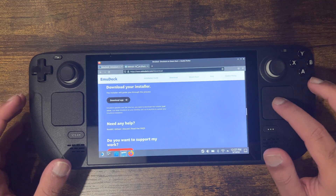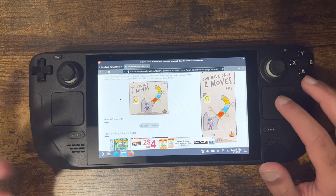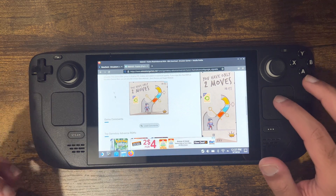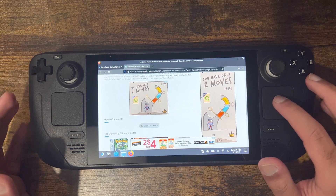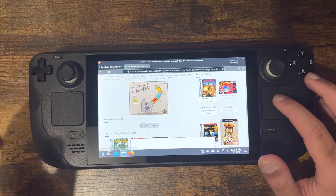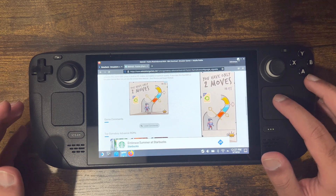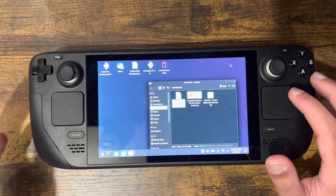Once you have that downloaded, I would recommend downloading whatever ROM you want. I downloaded Metroid Fusion — it's a Game Boy Advance game, so it utilizes the Game Boy Advance emulator.